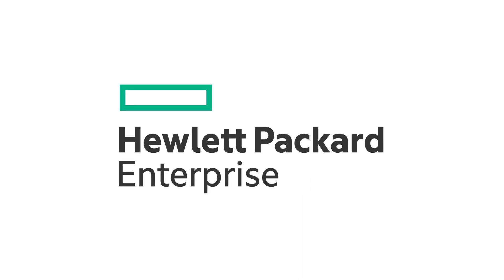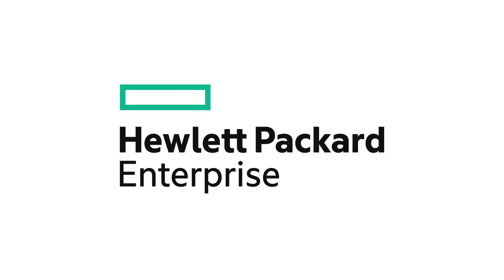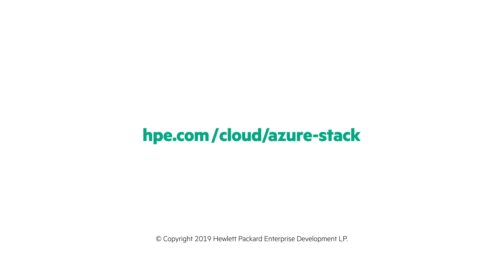To learn how to bring hybrid cloud with application high availability to your organization, visit hpe.com/cloud/azure-stack.